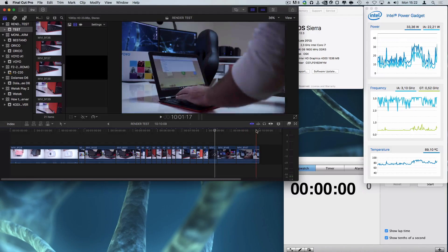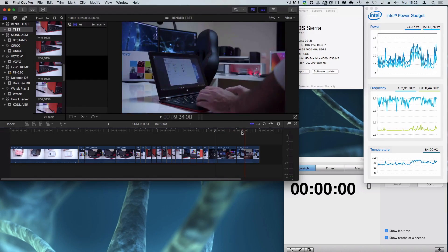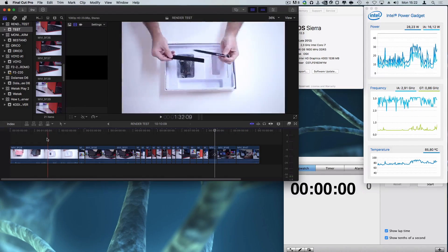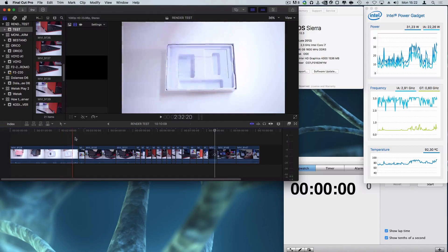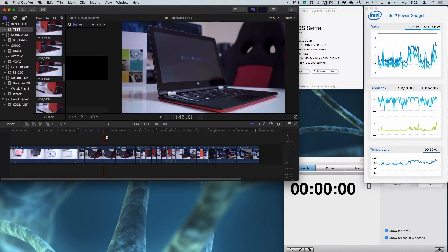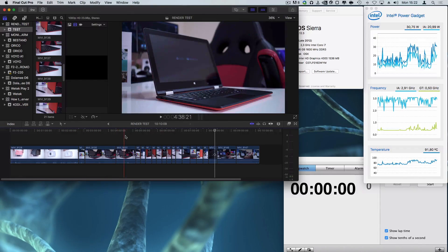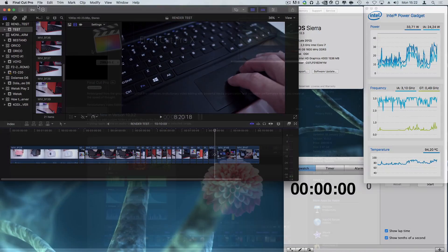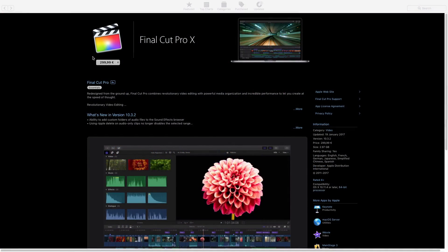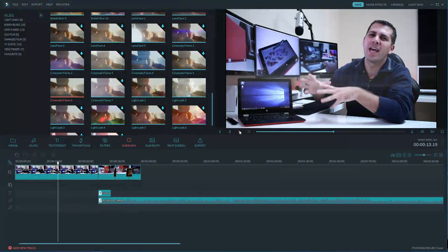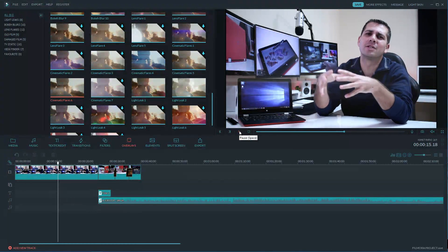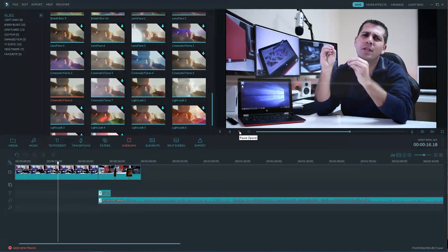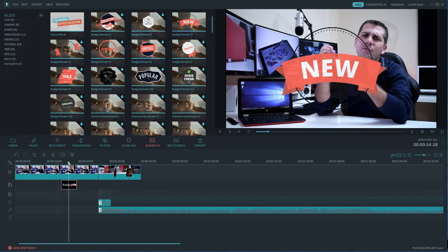So in conclusion guys Final Cut Pro X is still my favorite editing software, not only because its simplicity but also because it renders faster than any other software that I've used so far. Of course it costs a lot more and it doesn't have so many effects like Filmora does so we will need to purchase plugins on the side and it's only available on OS X.